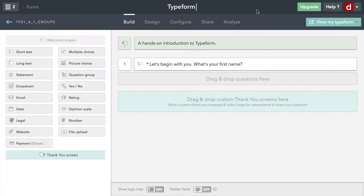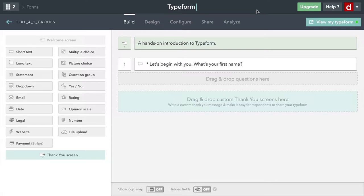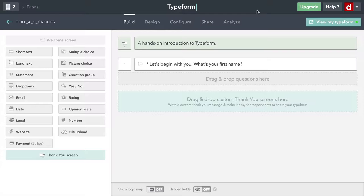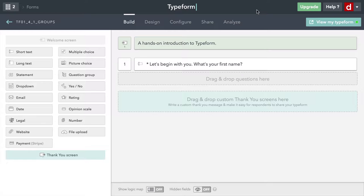Typeform offers several ways of organizing questions to make them easier to group together both for you as a creator and to make things easier for your respondents. The first of these is really just simple groupings, a way of putting together like questions.